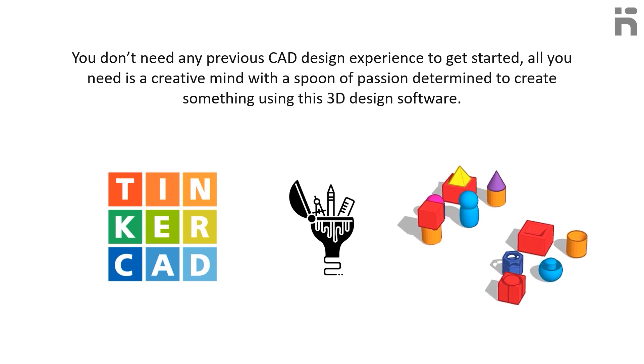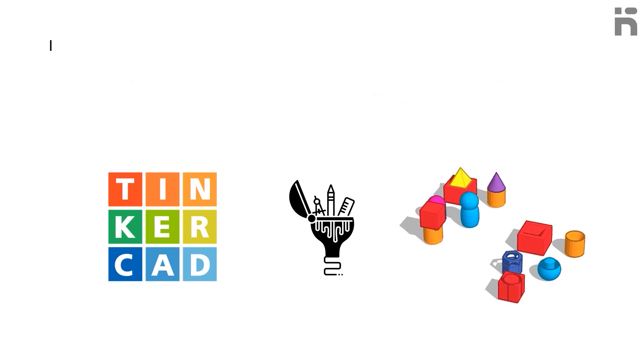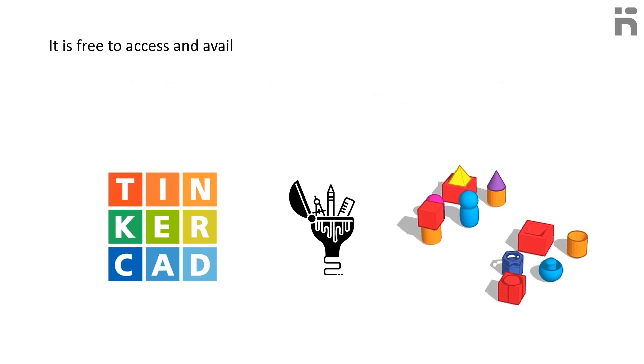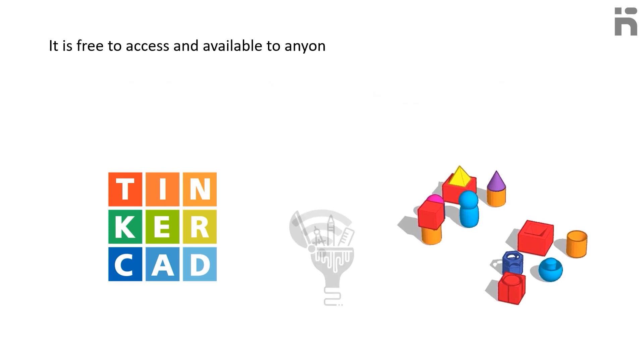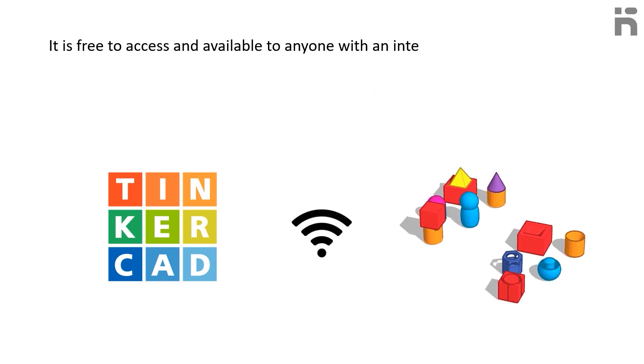The best part is it is free to access and available to anyone with an internet connection via a web browser.